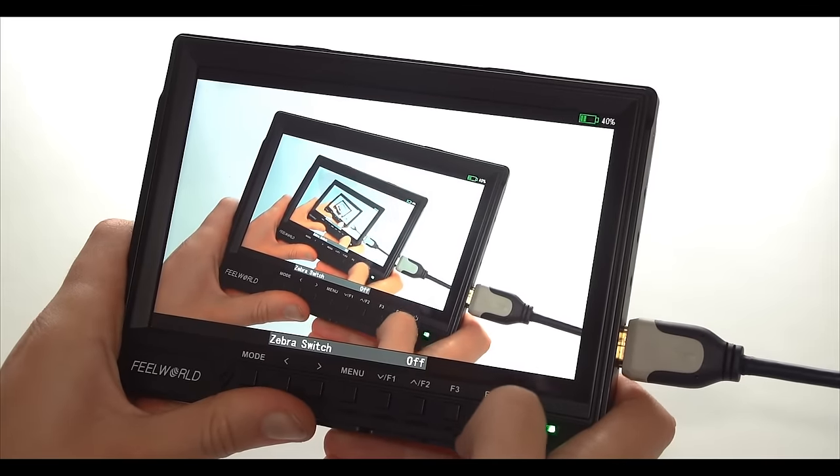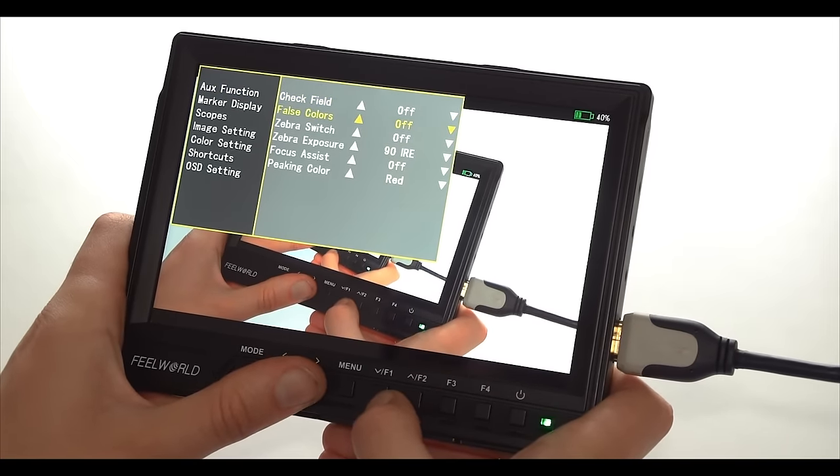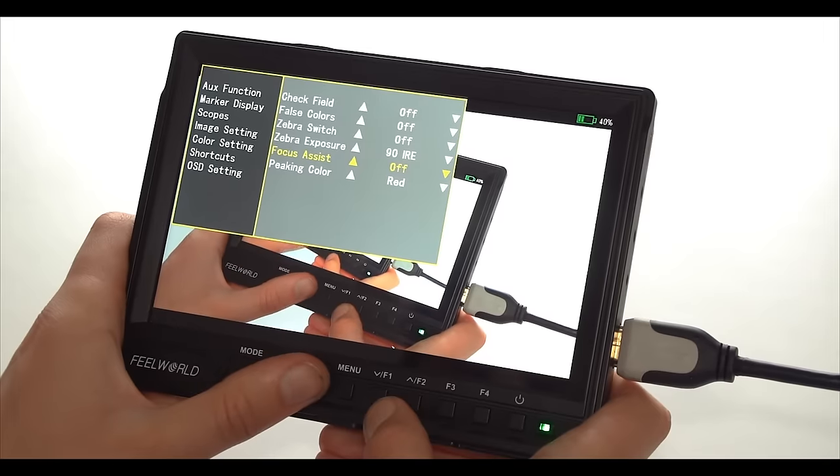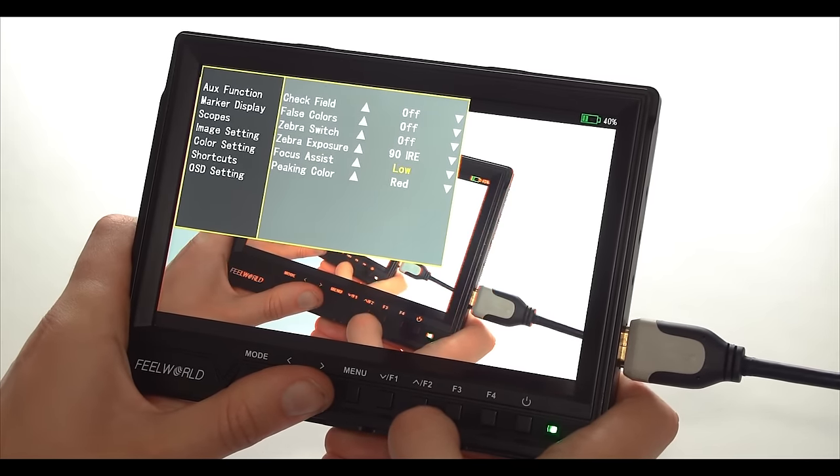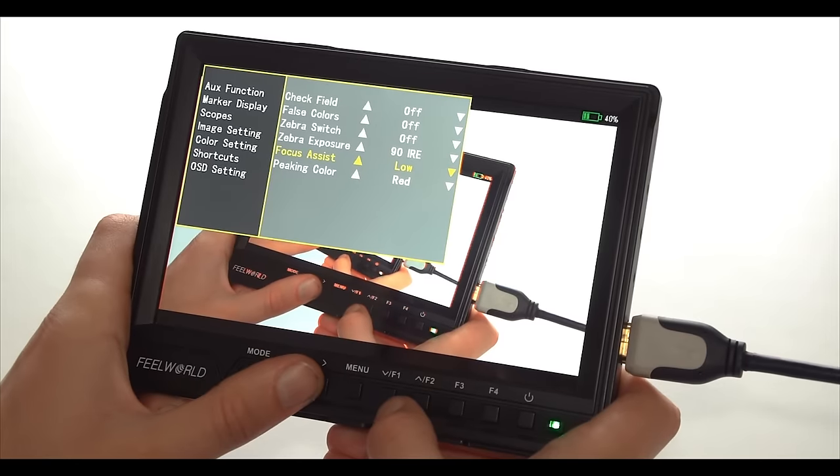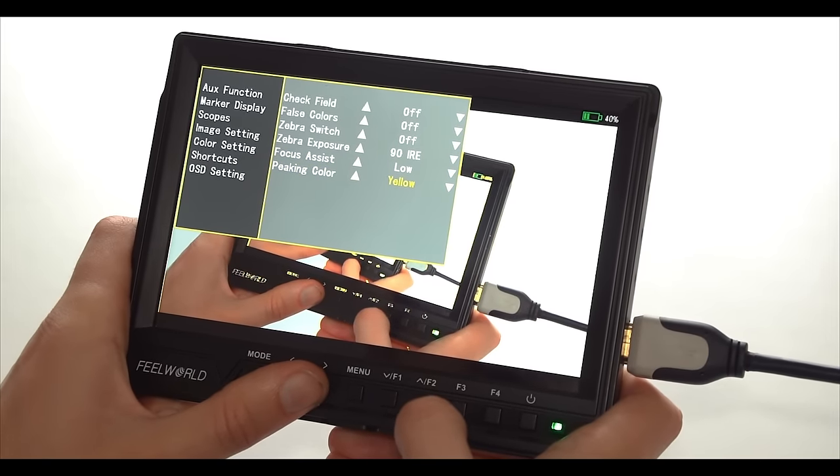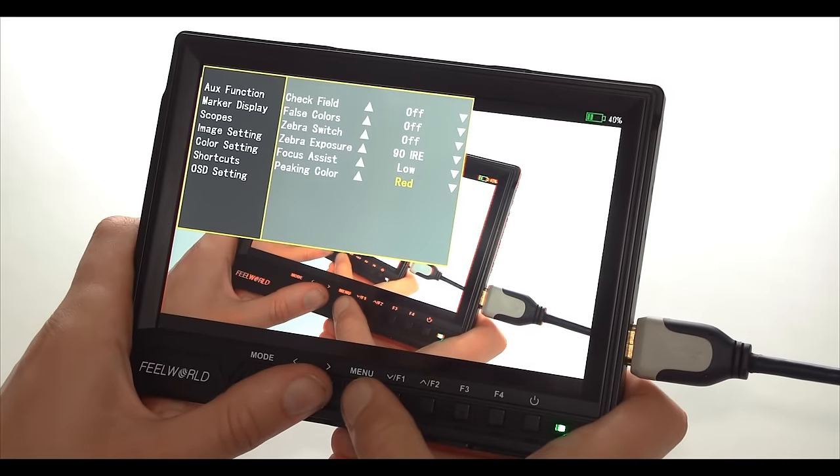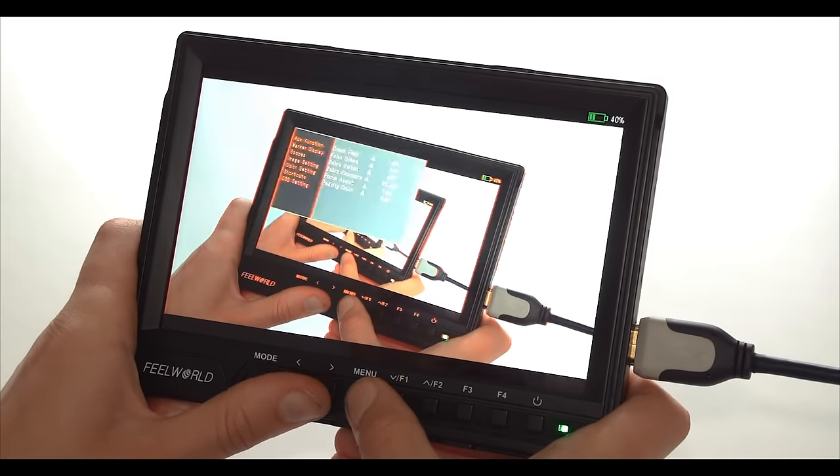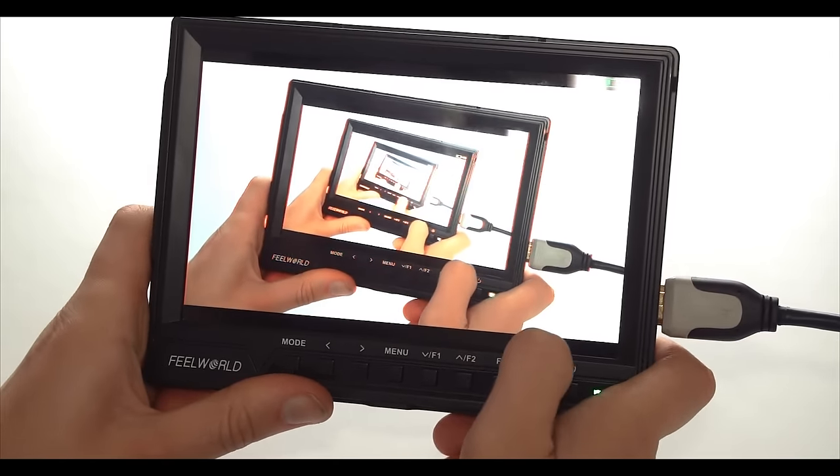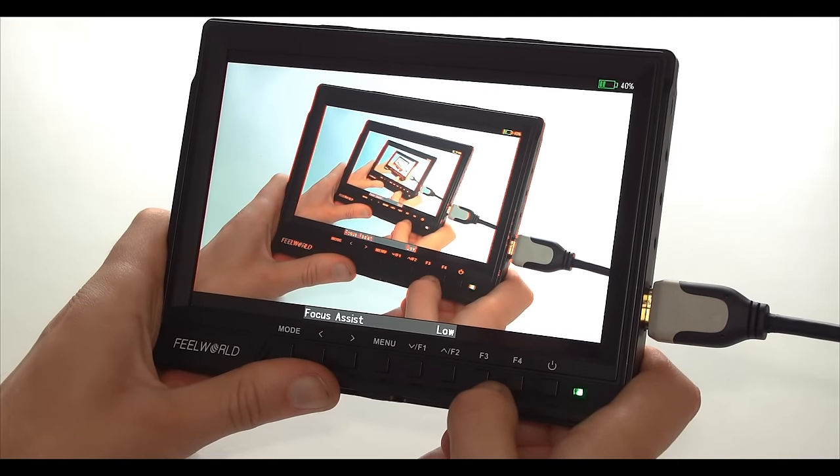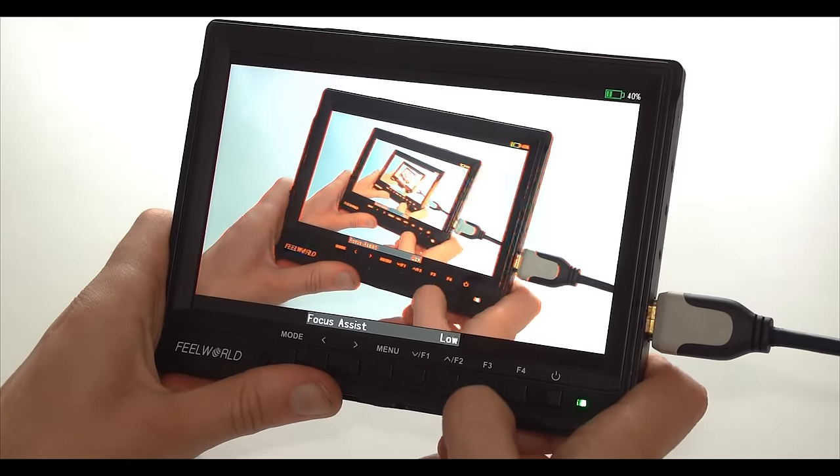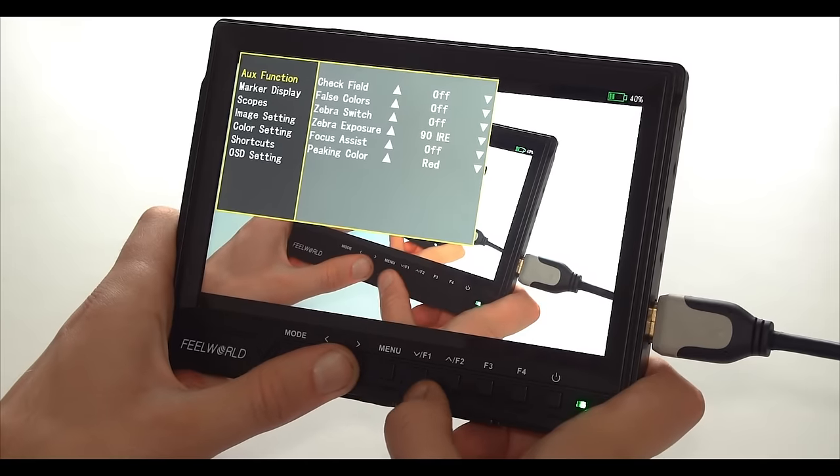And then we have the focus assist which can be switched between high and low and you can also adjust the color from red to yellow, blue and white. I like the red. There are still some cameras that don't have peaking and with some others you have to dig deep into the menus to adjust the peaking. With the monitor you can preset it into one of the shortcuts, I have it on my F3, and I can access the peaking and switch it off very quickly. So another great feature to have on a monitor.